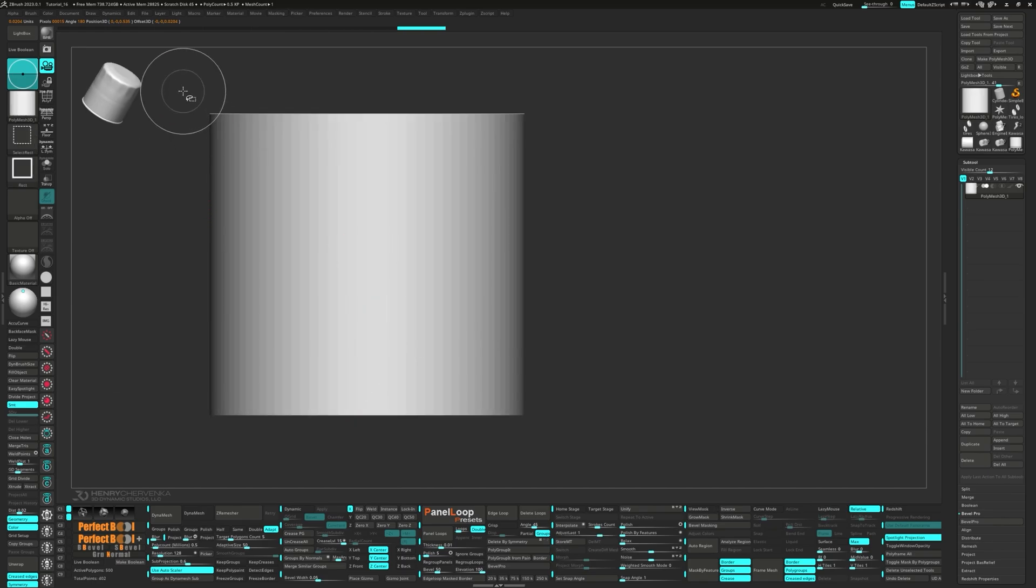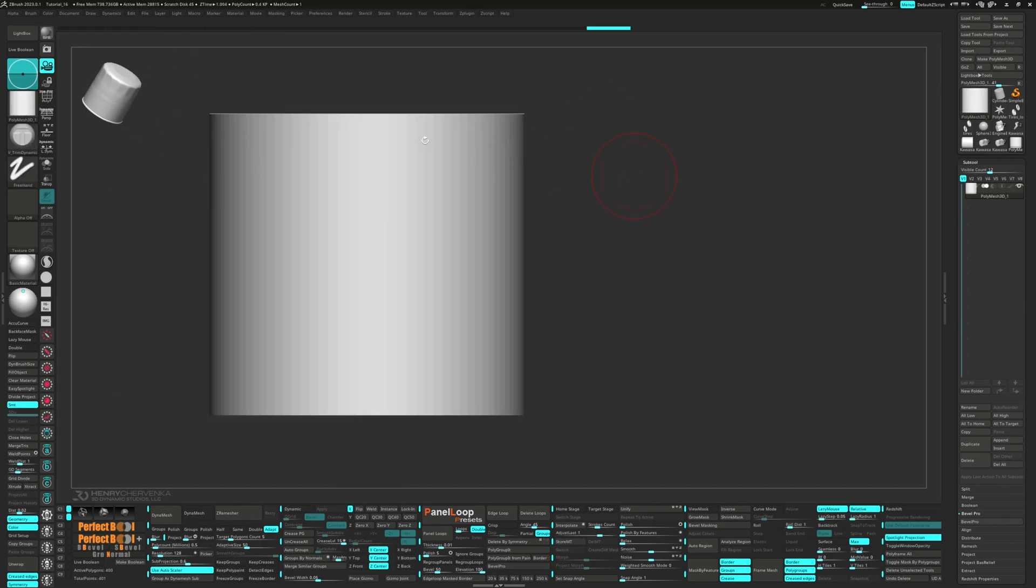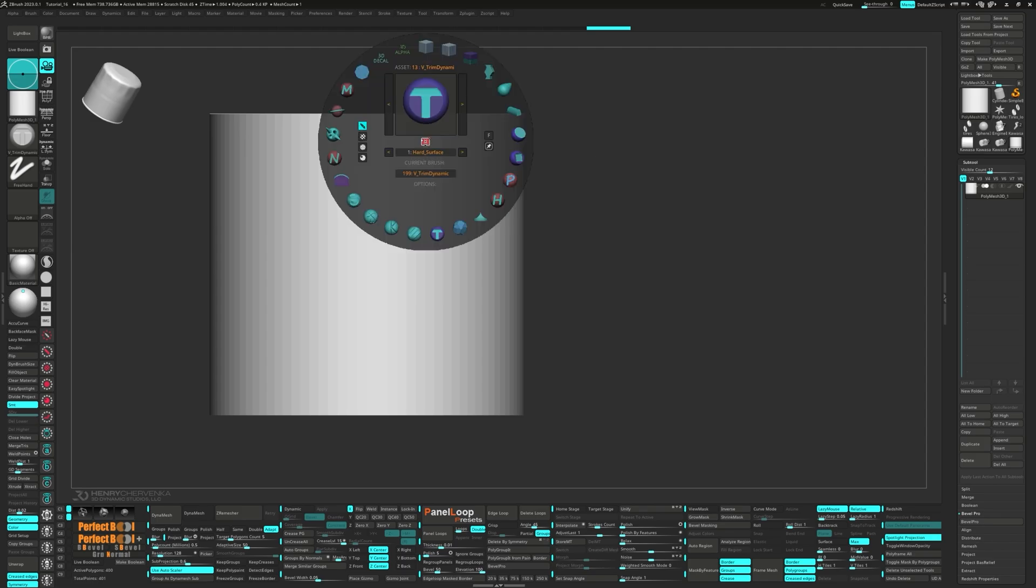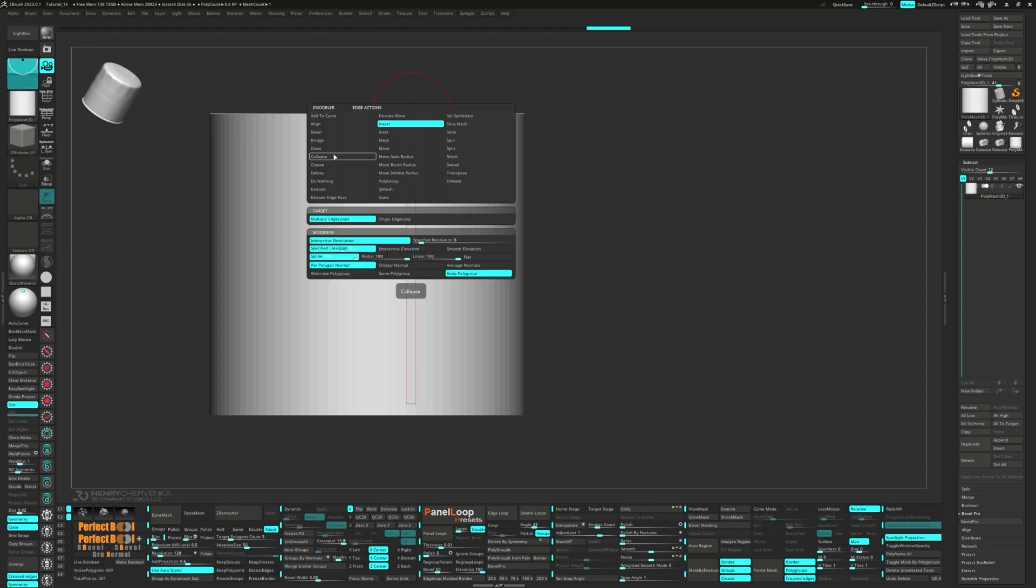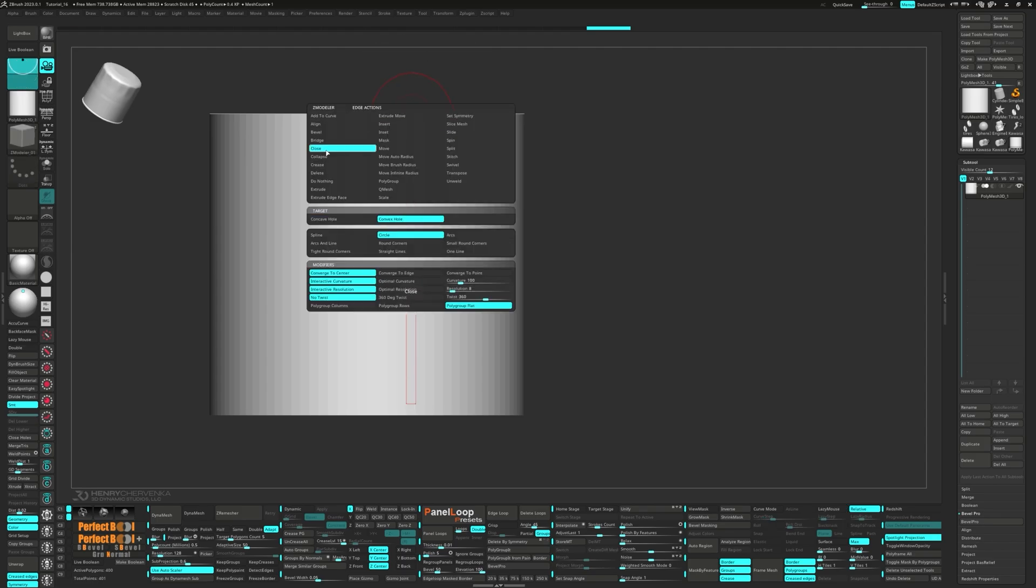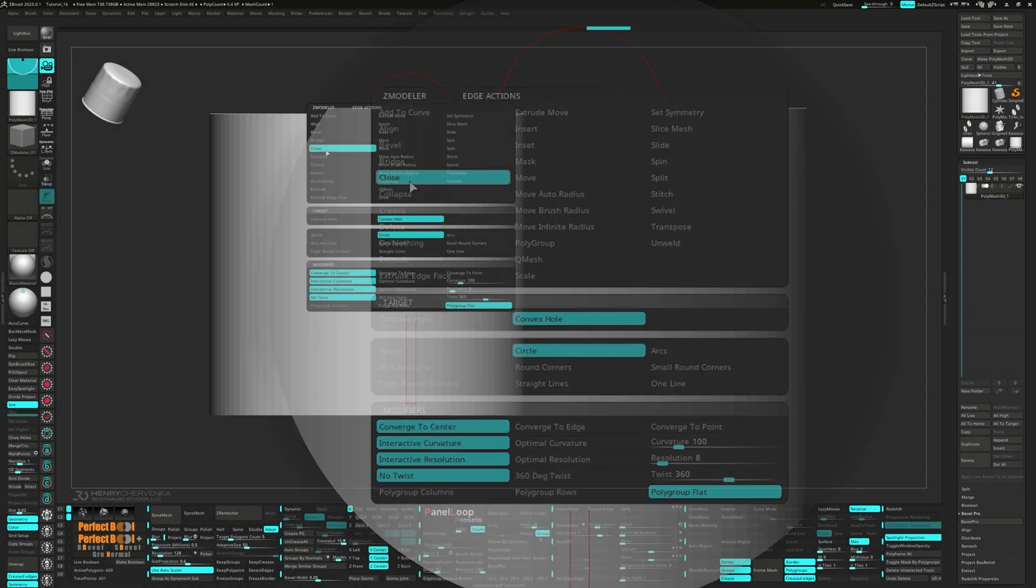Next, let's delete those top faces. Pick the ZModeler brush and for the edge action, select Close. For the targets, choose Convex Hole and Circle, and for the modifiers, go with Polygroup Flat.